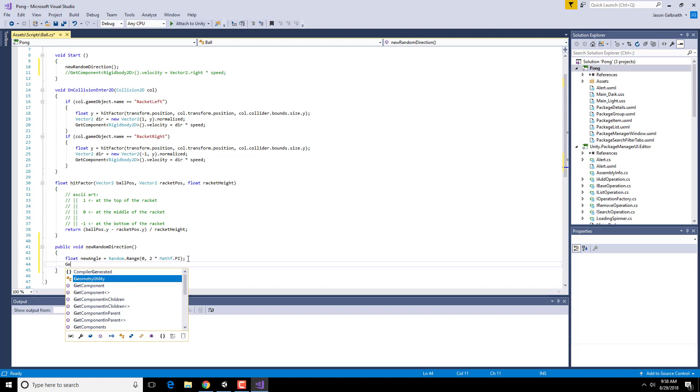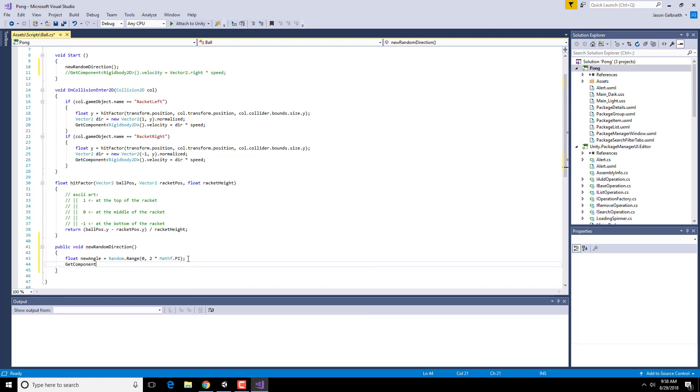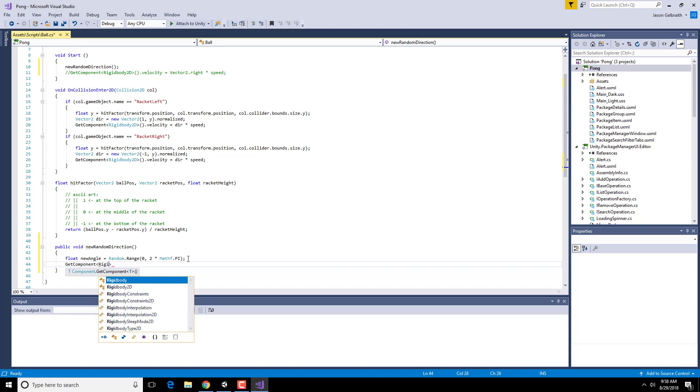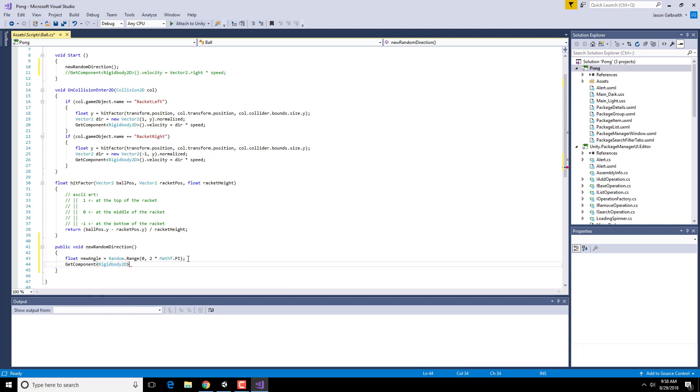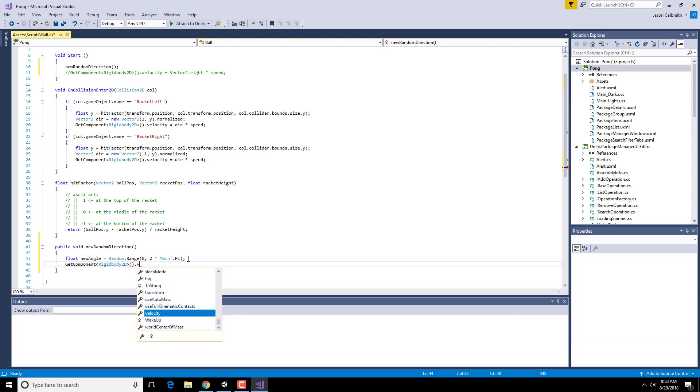I'm going to go grab the component, my rigid body, because that's the thing that has my physics and my velocity inside of it. Open and close parentheses, don't forget that right after the left and right, less than and greater than signs, dot velocity.